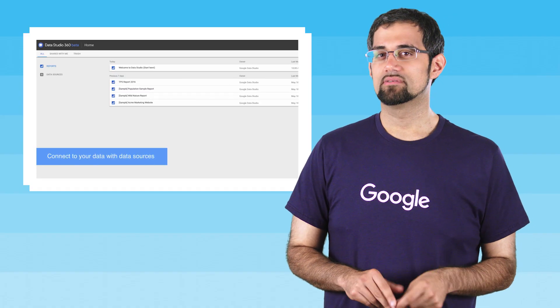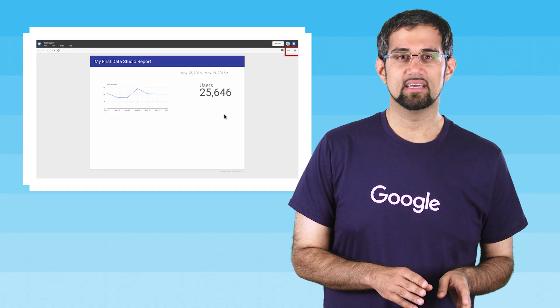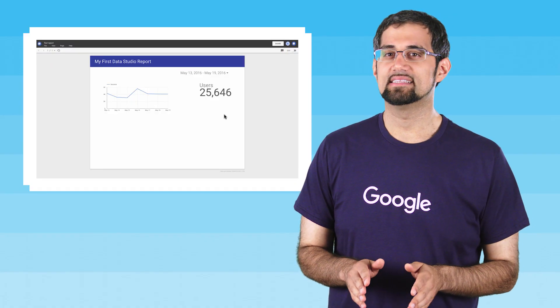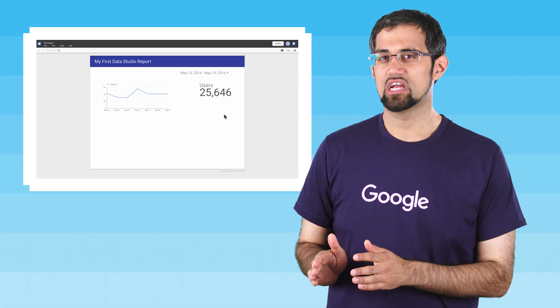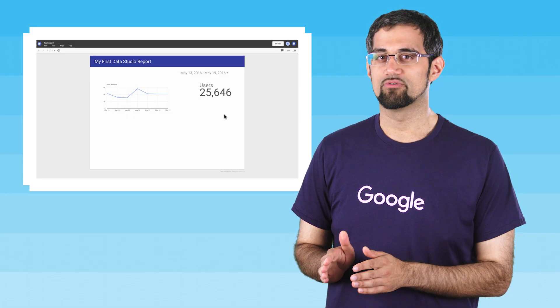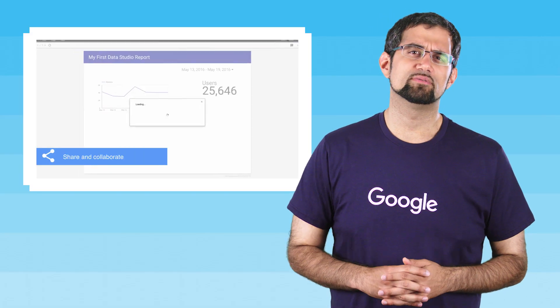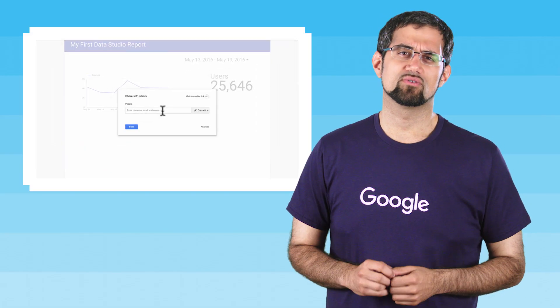Through three simple steps—connecting to your data, visualizing that data to gain insights, and sharing and collaborating on reports produced—Data Studio helps you tell great data stories to better support business decisions.